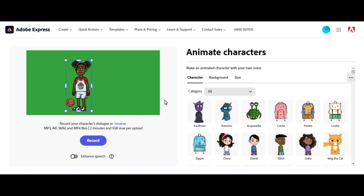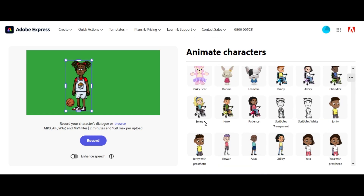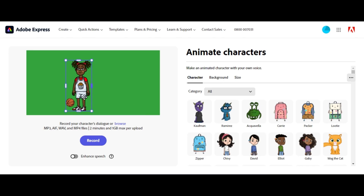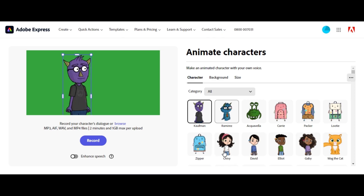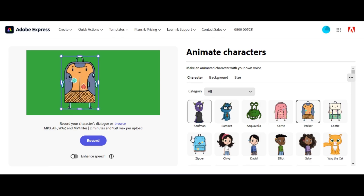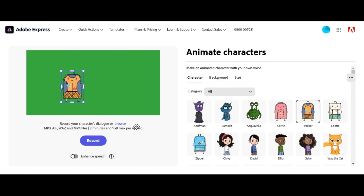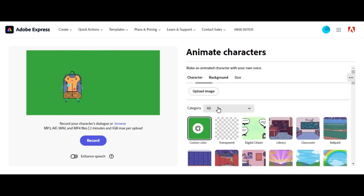The first thing you will do is visit the link and you'll be introduced to a page like this where you see all the characters you can choose from. Right here your character will appear, and this is the background — everything is changeable. You can choose whatever character you want just by clicking on it, and you can also resize the character by coming here and making it as small as you want.